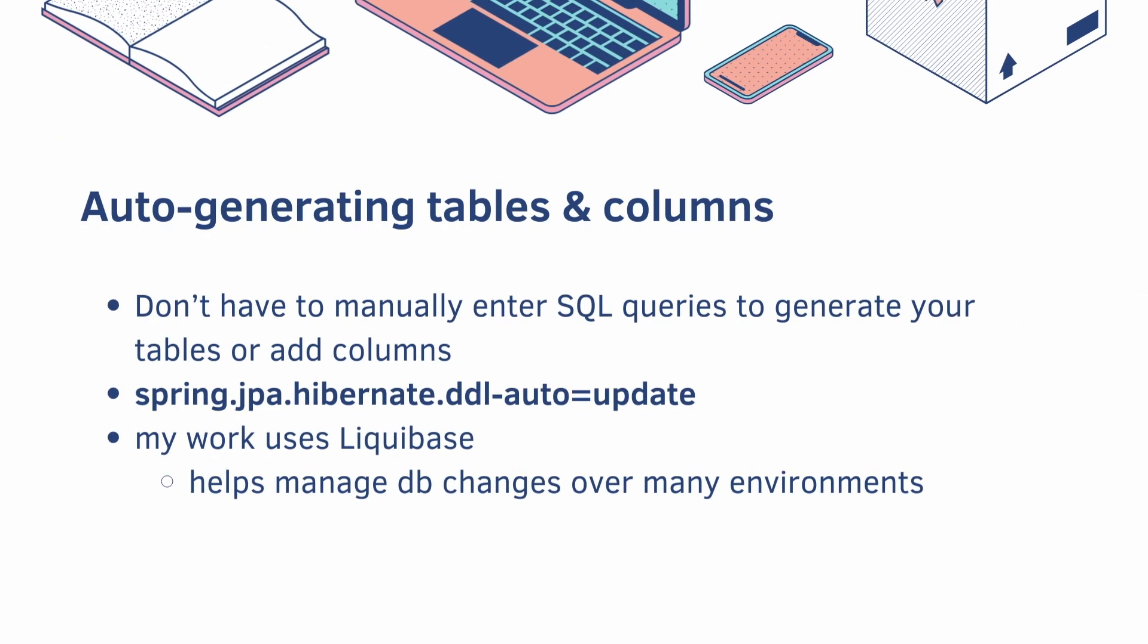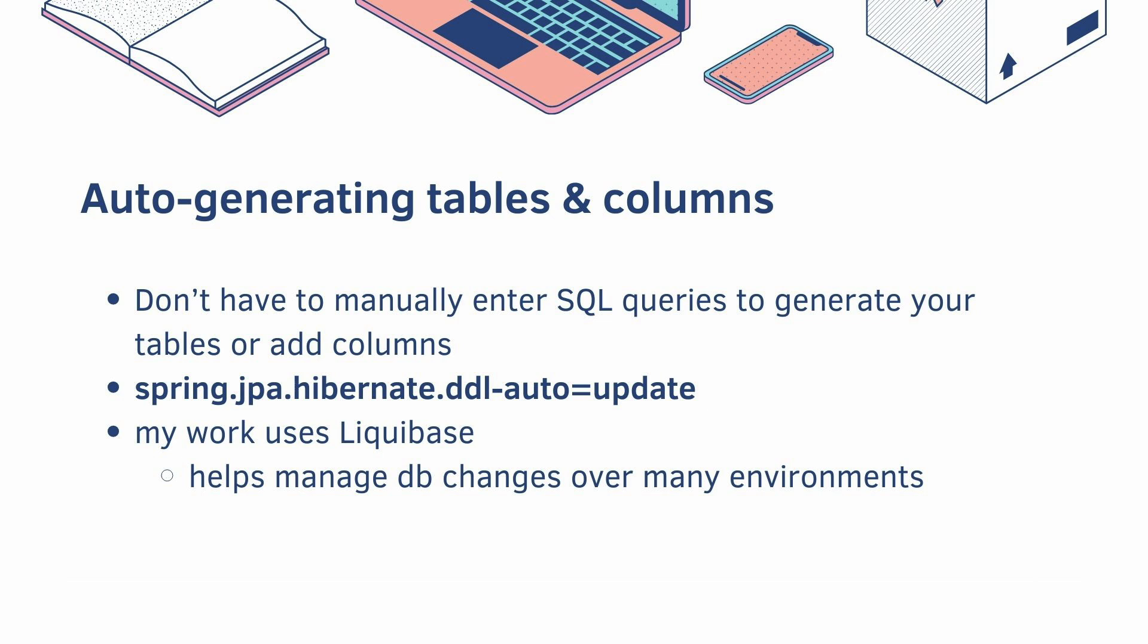Everyone's favorite is auto-generating tables and columns, so you don't have to manually enter your SQL queries to generate your tables or add columns. Just enter this line in your properties file, and Hibernate will do it for you. That being said, it is good that you did it manually so that you can understand how it works. My work uses something called Liquibase, which helps manage database changes over many environments.